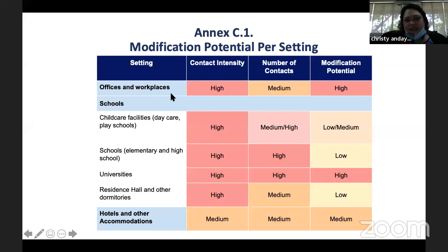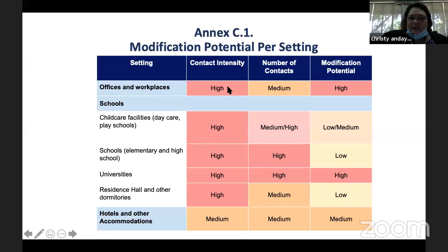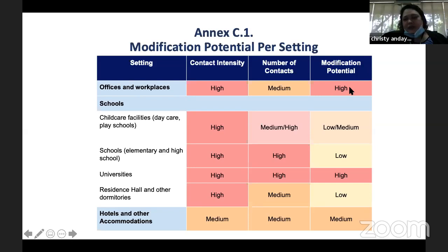For offices and workplaces — and our clinics might fall into this category — contact intensity is high because you deal with patients. For acupuncture especially, it takes a long time: aside from history taking and physical exam, the procedure itself takes quite a while. Number of contacts is medium because you can always limit how many patients come in. Modification potential is high, meaning you have to implement engineering controls: barriers at reception, and floor markings showing where patients should stand.